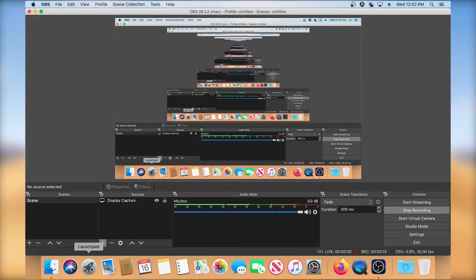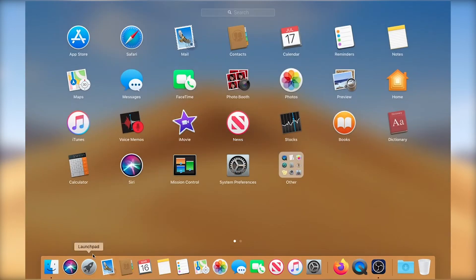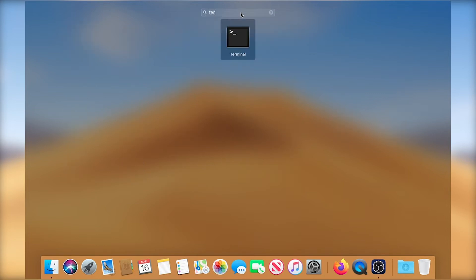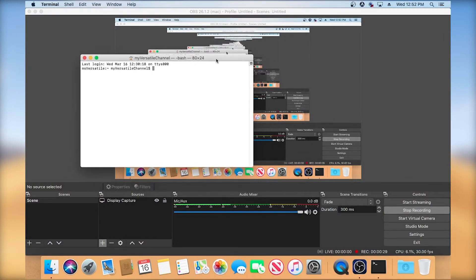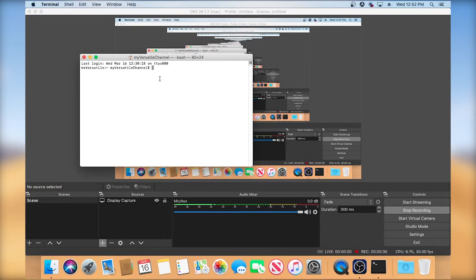So go to your Launchpad. And by the way, I'm recording this in Mojave. And then type in terminal. And you can see it here. Click on it. And then once the window opens, you're going to type the following command.